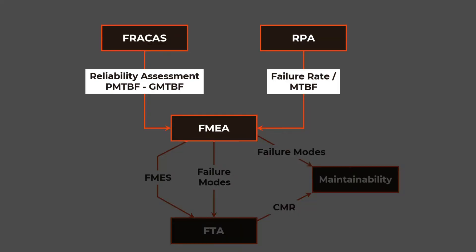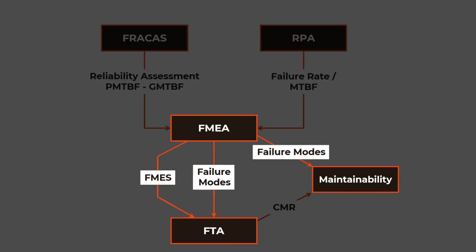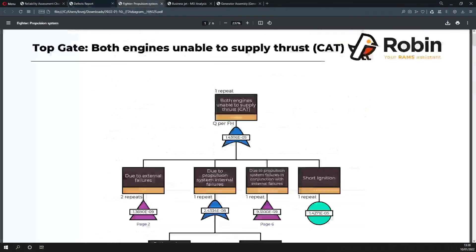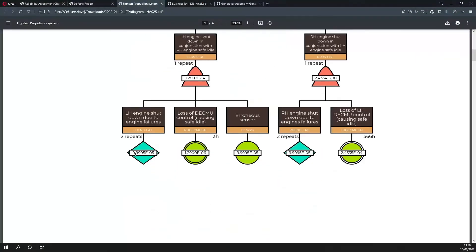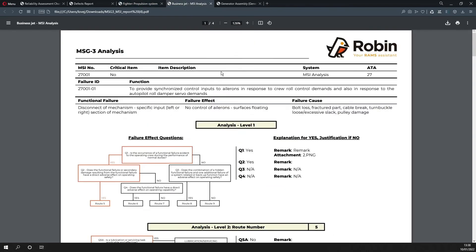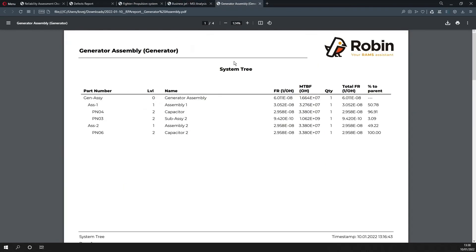Bring calculated failure rates from RPA and FRACAS to FMEA. You can use failure modes from FMEA in your FTAs or MSI analysis. To top off your work, readily produce documentation to demonstrate the compliance of your product. You can obtain comprehensive reports from each analysis.